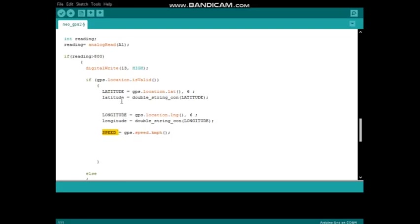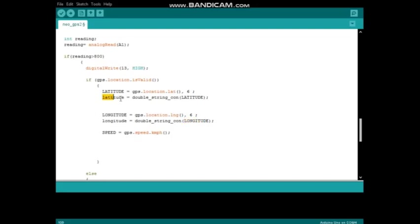After assignment is over, then I call my double to string converter function by passing latitude and longitude as parameters. The function returns string values for latitude and longitude.